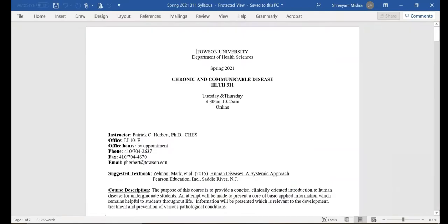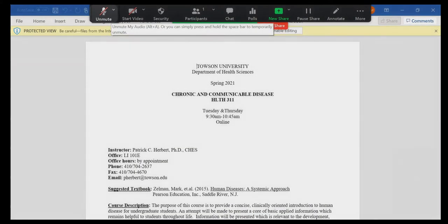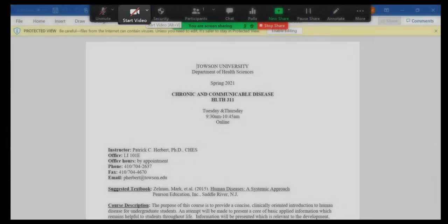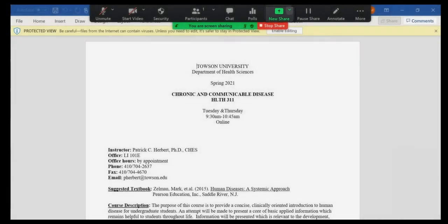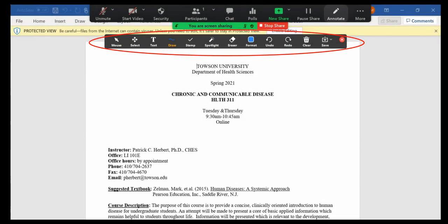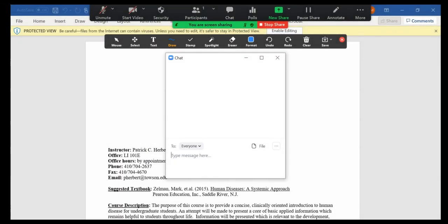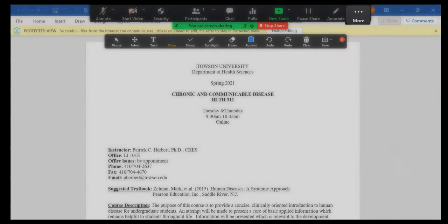When you start sharing your screen, the meeting controls will move into the menu. Mute/Unmute: This allows you to mute or unmute your microphone. Start/Stop Video: This allows you to start or stop your in-meeting video. New Share: This allows you to start a new screen share. You will be prompted to select which screen you want to share again. Pause Share: This allows you to pause your current shared screen. Annotate: This displays annotation tools for drawing, adding tags, etc. Chat: This opens the chat window.